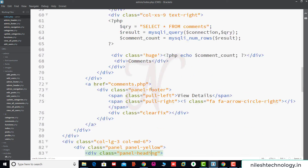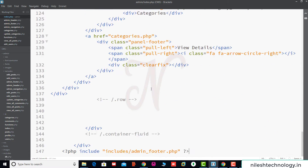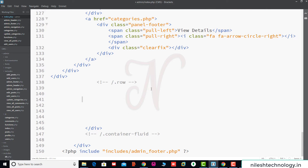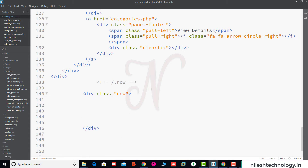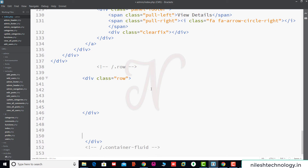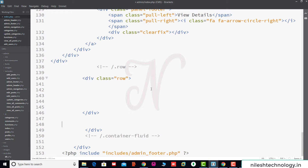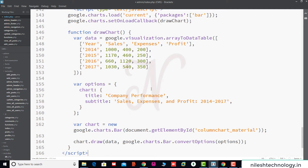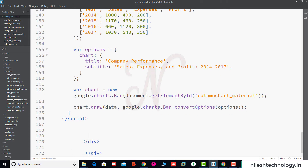We go to the bottom of this page. After the closing row tag, we create one more div tag with class equal to row, creating one more row here. Then we paste all of this Google chart script data using Ctrl+V.